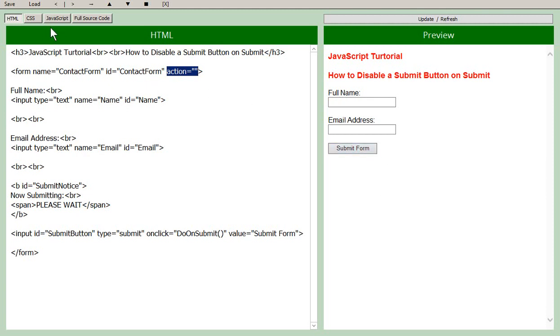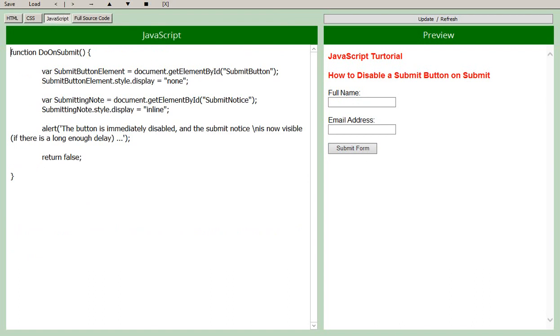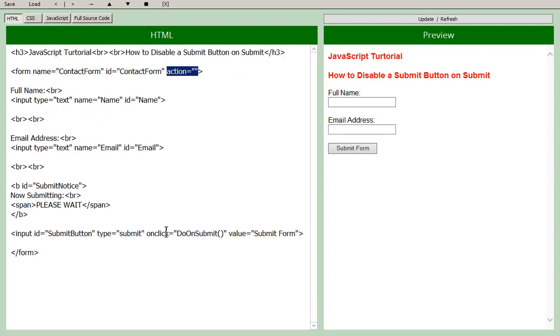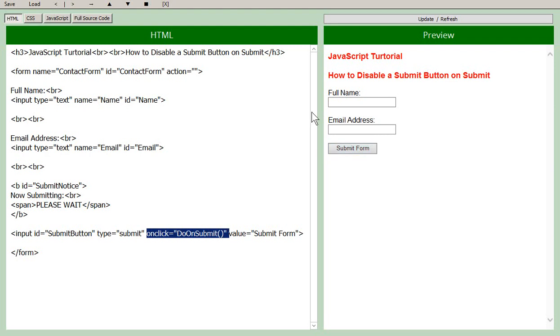So let's look at the JavaScript that goes with this HTML. So here is that doOnSubmit function. So you start off with the keyword function, you give it the name, there's the opening brace and the closing brace down here and everything in between is run when this onclick event is called, which of course is called when you click on the button.